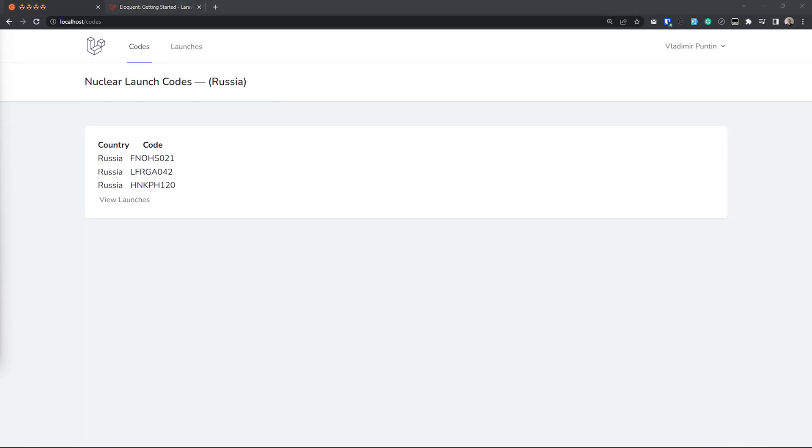I can't recommend enough using global scopes for your multi-tenant apps. It's such a game changer and it ensures you don't forget to add the checks, delete it by accident, or mess up the query that actually does the check. It's just a set it and forget it and it just works.